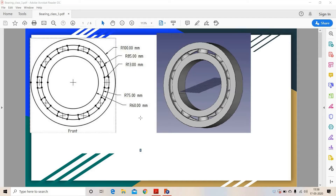In this video we are going to see how to make a ball bearing in FreeCAD. First we will draw an outer ring, then we will draw an inner ring, then we will draw a spherical ball and we will use a feature pattern to duplicate this ball of a bearing.